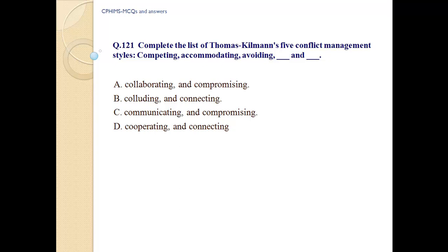Competing, accommodating, avoiding, and — A. collaborating and compromising. B. colluding and connecting. C. communicating and compromising. D. cooperating and connecting.